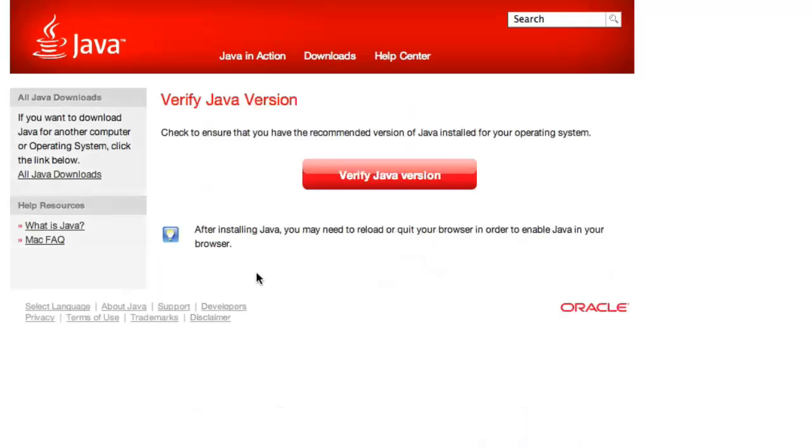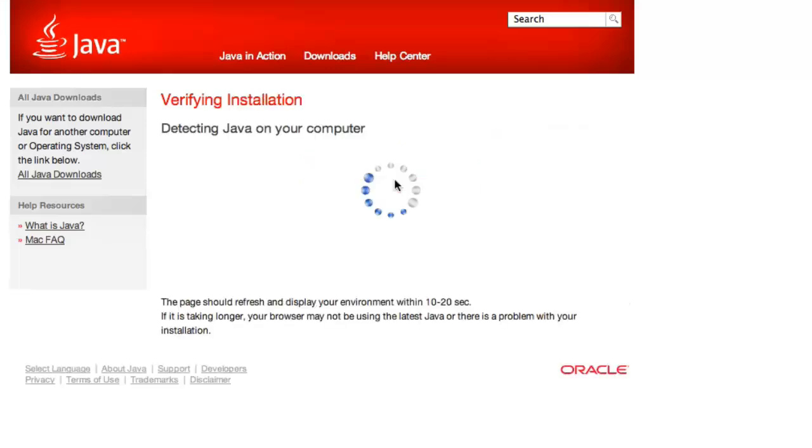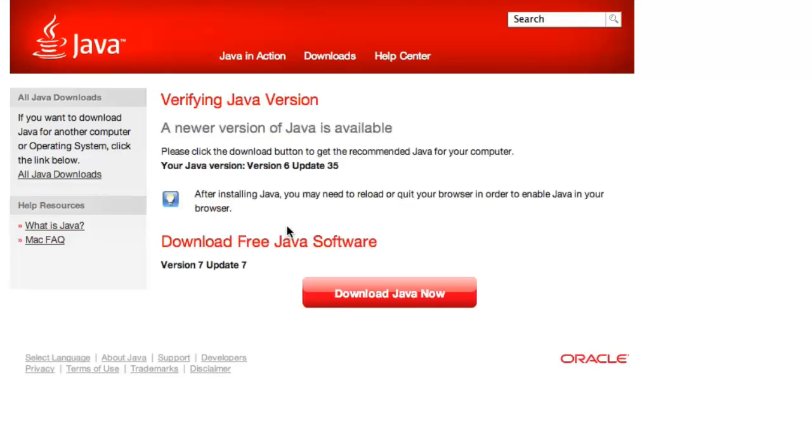Click the Verify Java version button. And once the detection routine is completed, you will see that you have Java 6 Update 35.